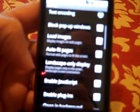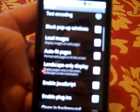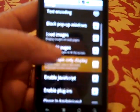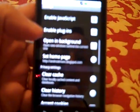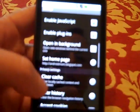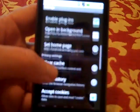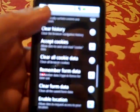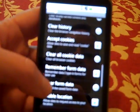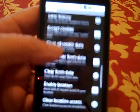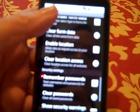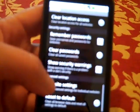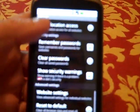You can block pop-ups. You can choose not to load your images. You can change all sorts of things here. Open in background. Here's where you set your home page, clear your cache, remember passwords, clear passwords, all sorts of things here.